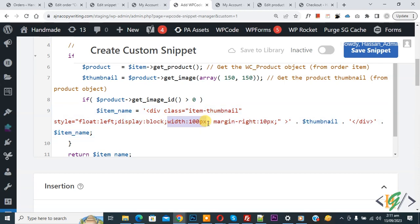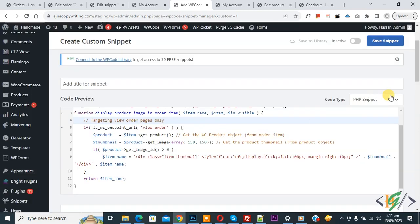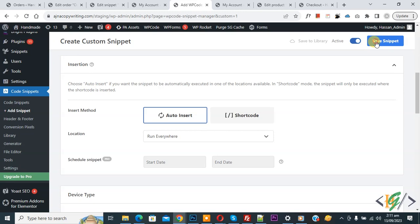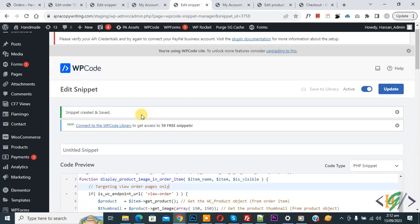Scroll down, you see insert method auto, insert location run everywhere. On top you see inactive, now active and then click on save snippet. Now snipper created and saved.